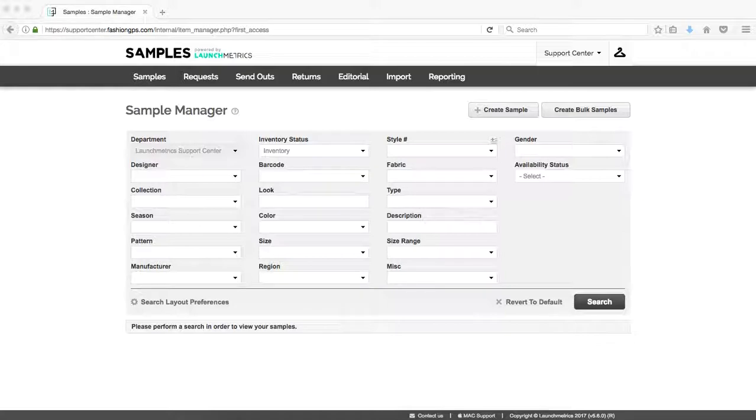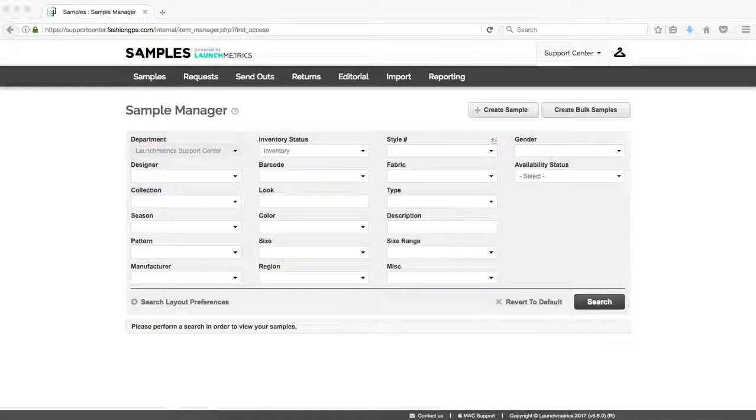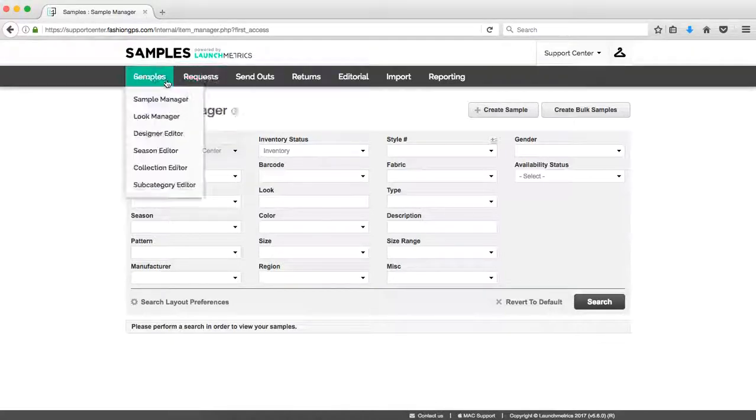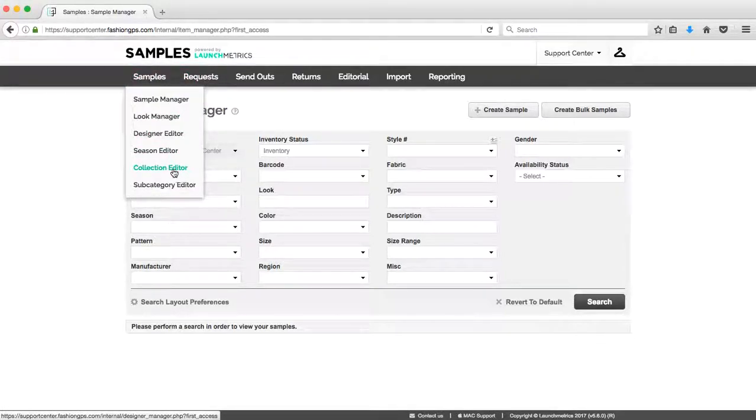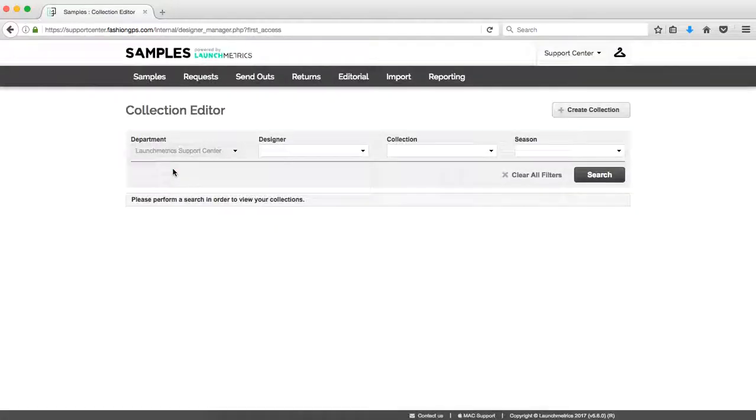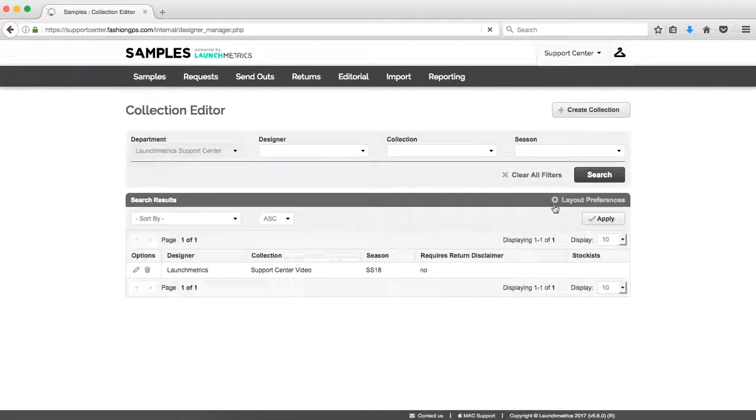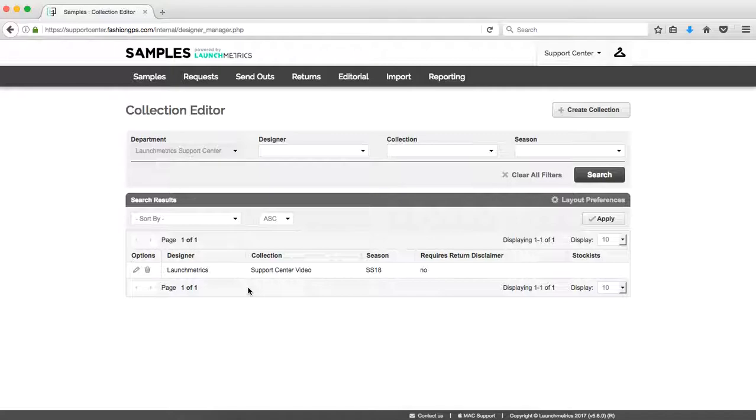Hopefully you've watched our previous support video on how to create a new collection. Creating a new collection is imperative before you attempt to import a new batch of samples. To double-check that I've created my collection already, I'm going to take a look at our collection editor. In our collection editor if I click on search, I can see the collection that I had already created and I'm looking to import samples for.